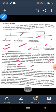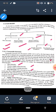Bare electrodes are electrodes which have no flux coating. They are in stick or rod form or as continuous wire. Since there is no flux coating, extra flux needs to be supplied separately. Bare electrodes are generally used for wrought iron and mild steel welding.